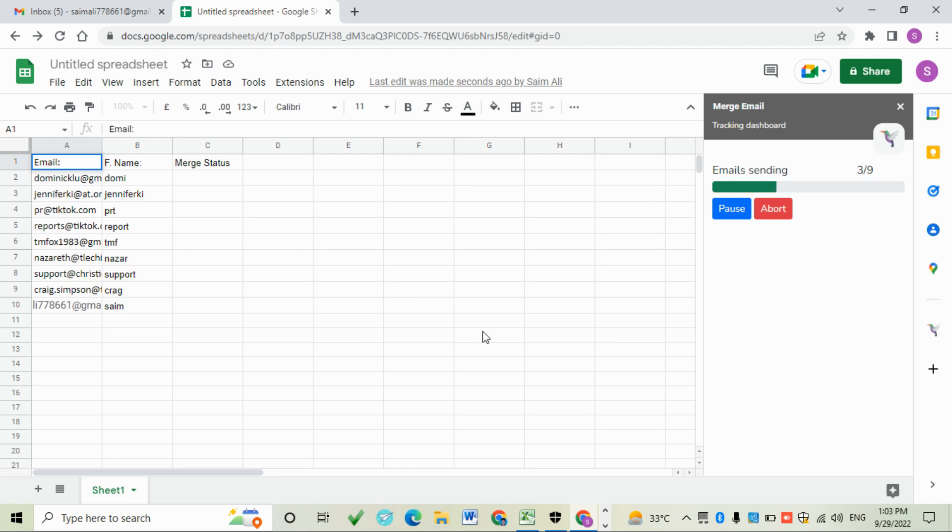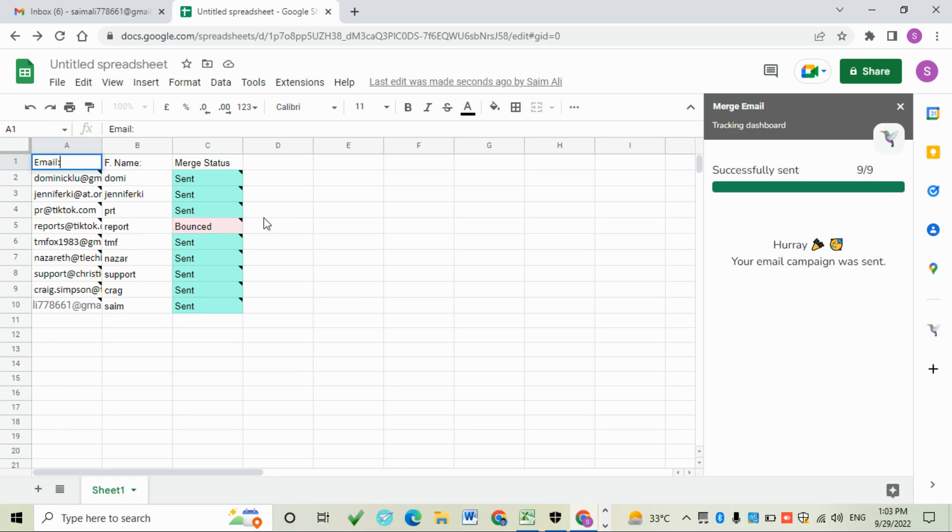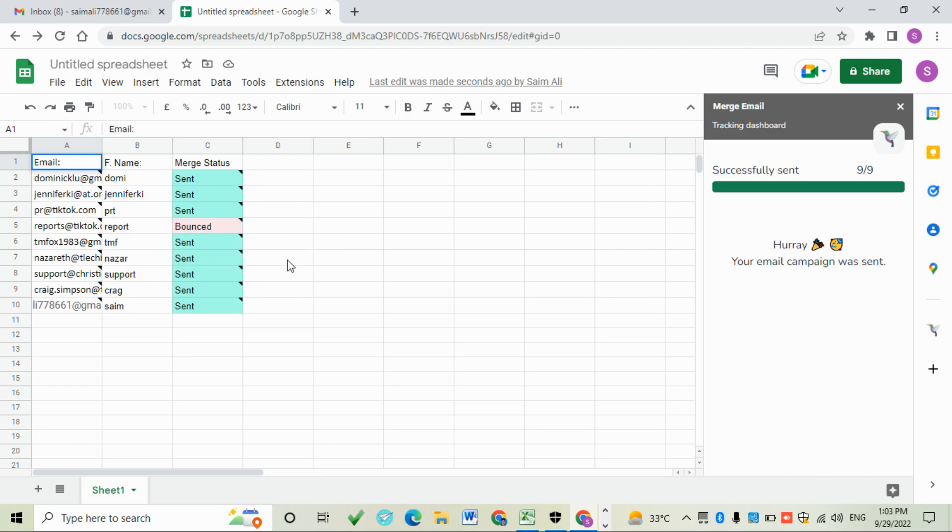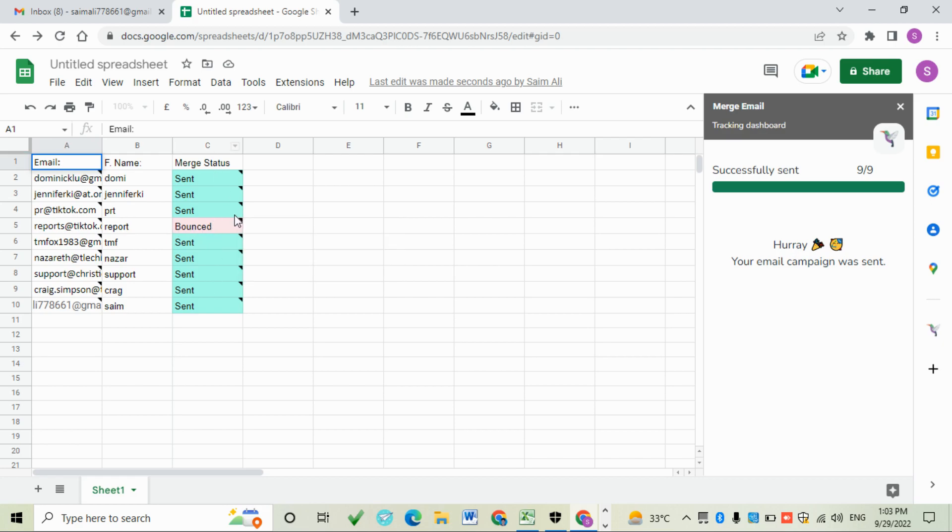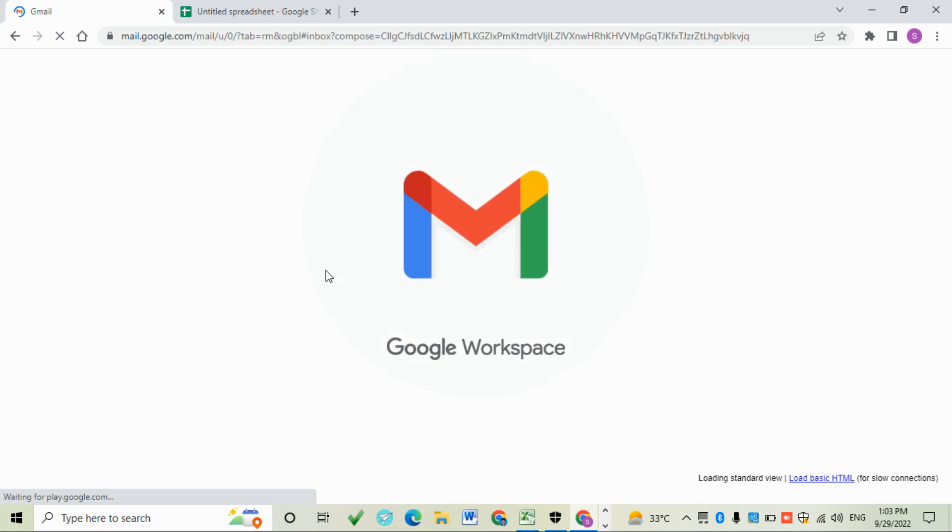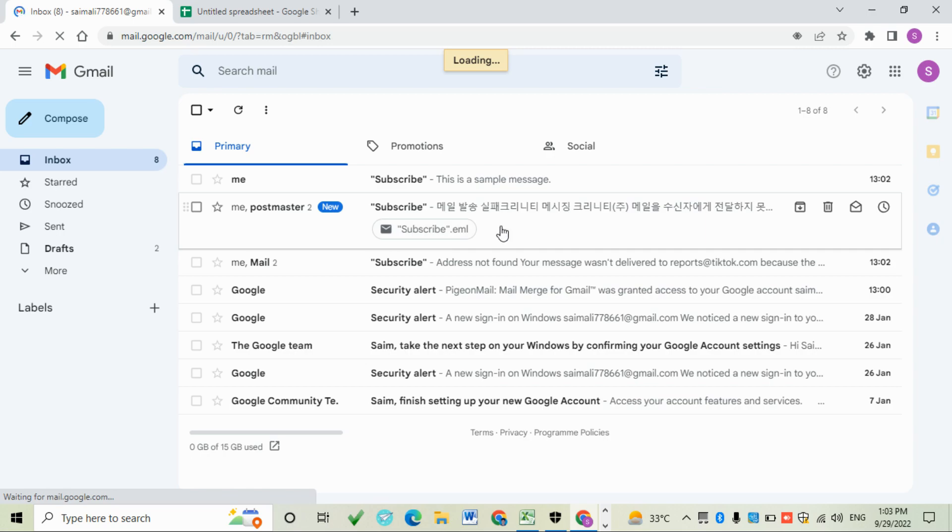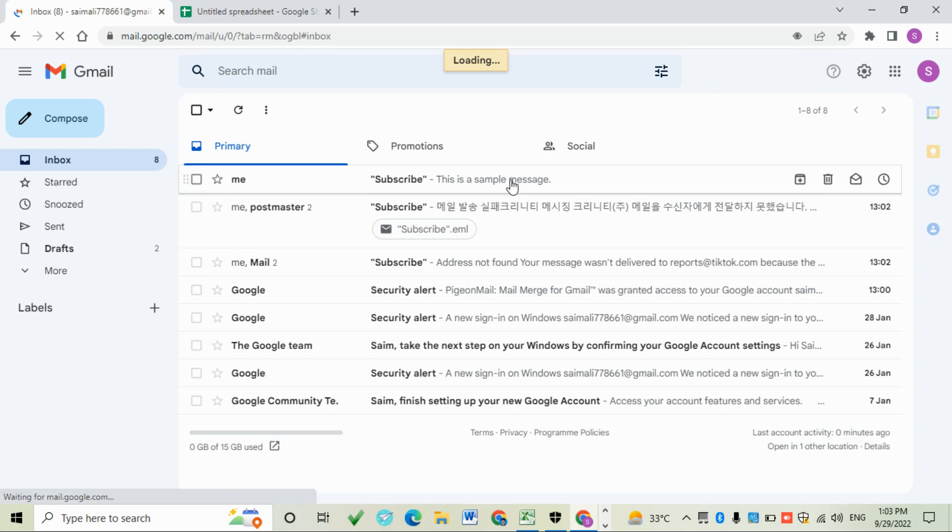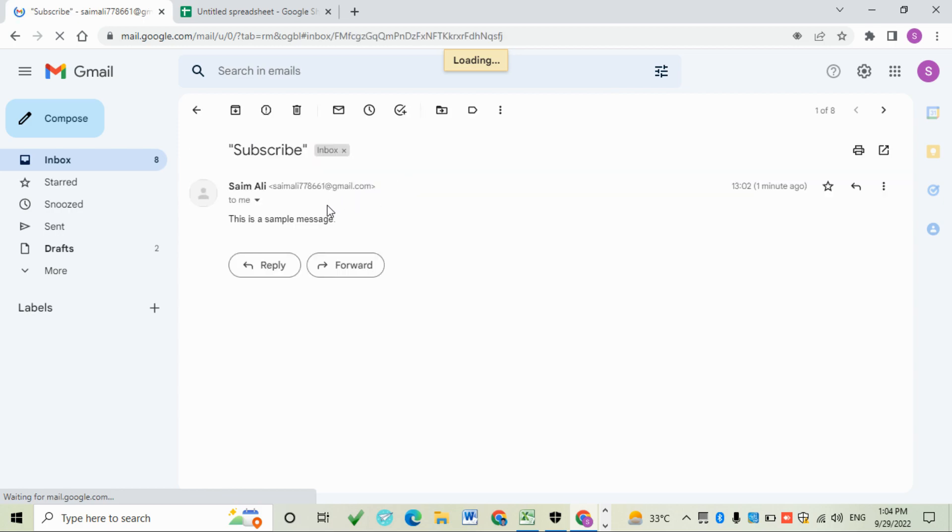Our emails are sending now. Check the status of our emails. This one was an unverified email so it bounced back, and others were delivered. Let's go to our inbox and check. This is our message delivered to us.